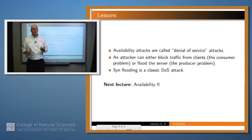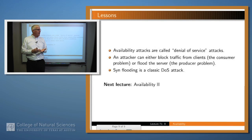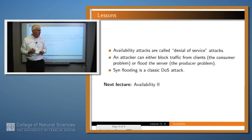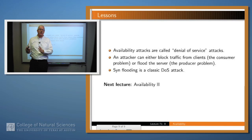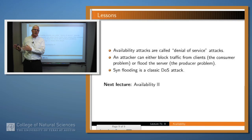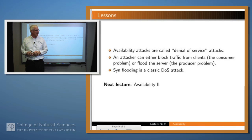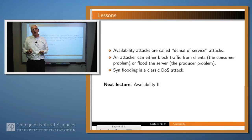So what have we said? Availability is an important aspect of computer security on a par with confidentiality and integrity. Availability attacks are often called denial-of-service attacks, and many of the attacks you read about in the media are denial-of-service attacks. The attacker can either block traffic from the clients — that's called the consumer problem — or try to disable or disadvantage the server, which is called the producer problem. We've looked at a particular kind of attack called SYN flooding, and that's a classic denial-of-service attack. Thank you.